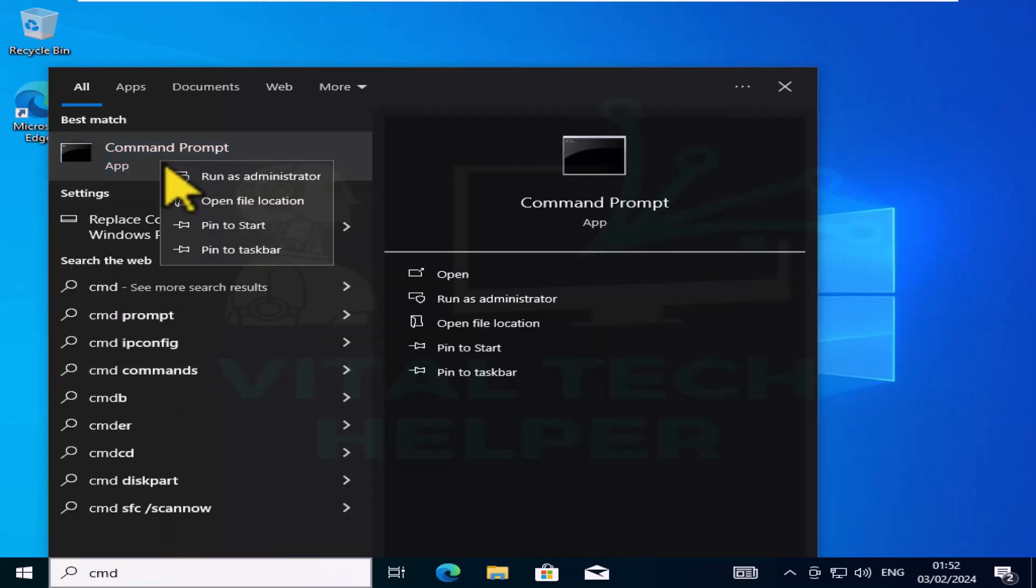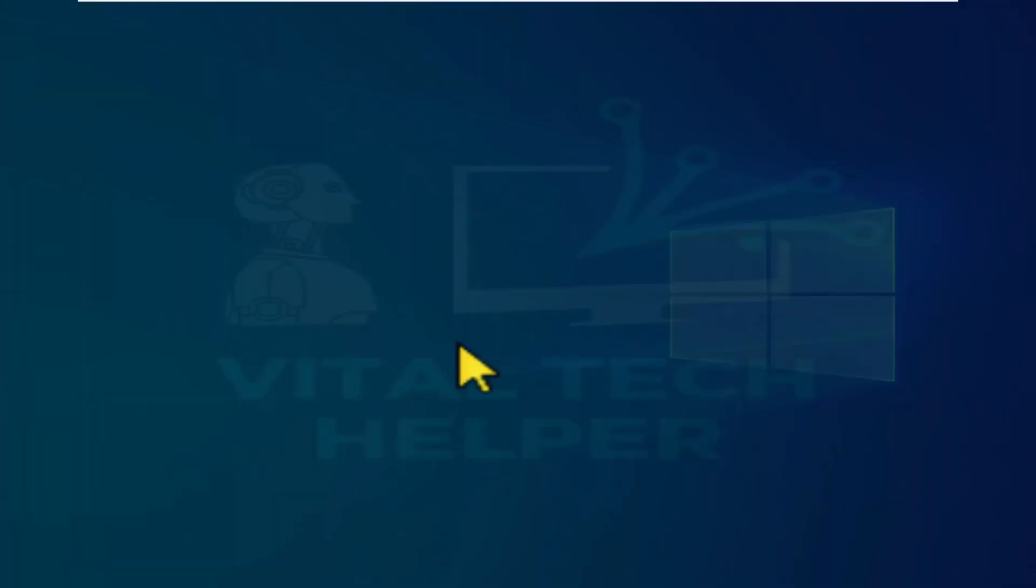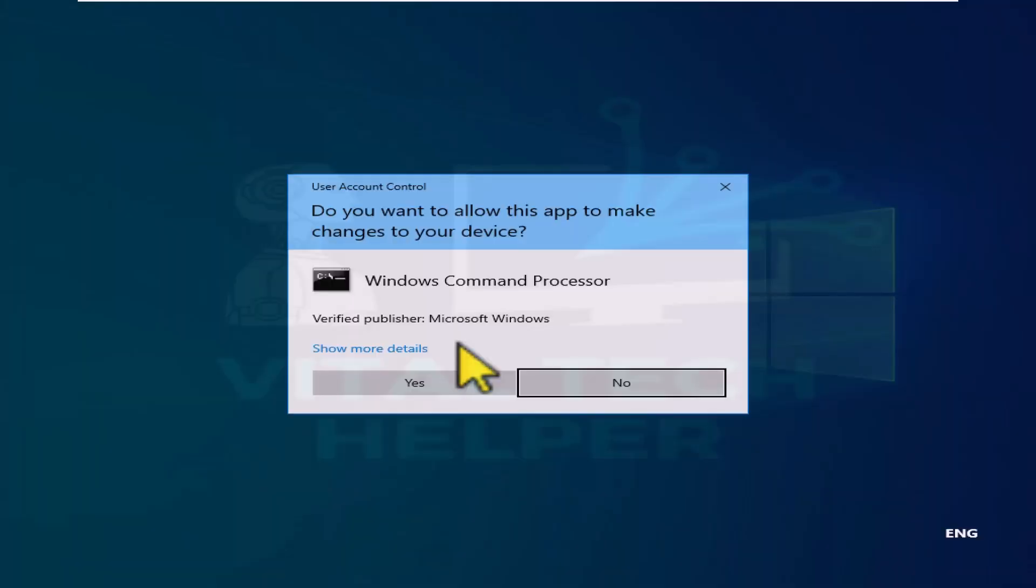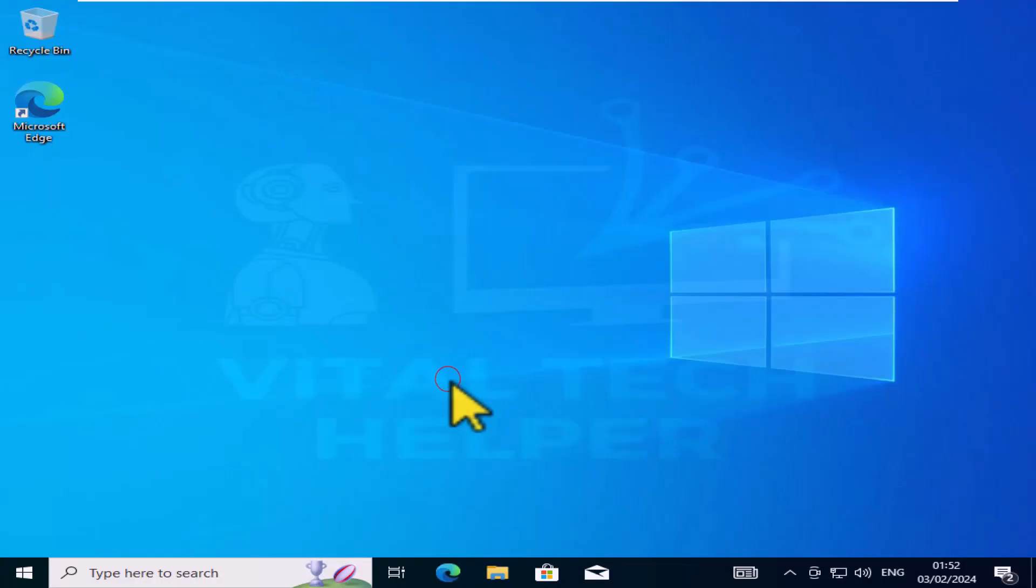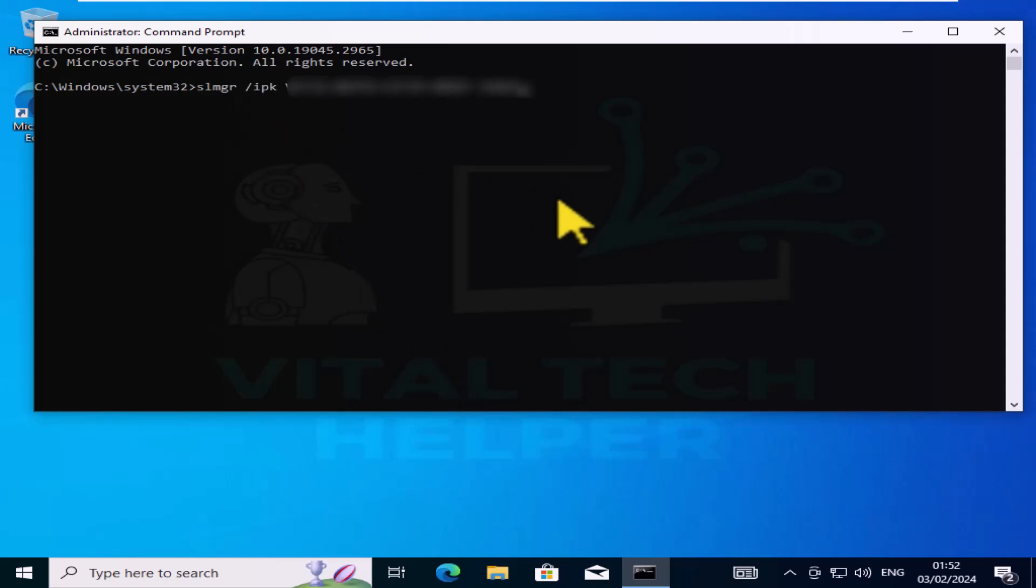Run the command prompt as admin and copy and paste this command with the product key you made note of and press enter. Wait for a moment and a confirmation box will appear saying that your product key has been installed successfully.